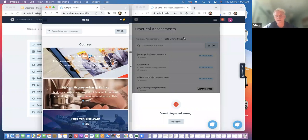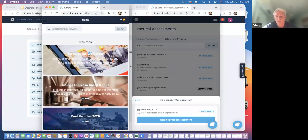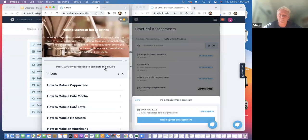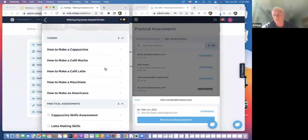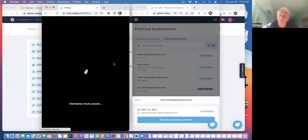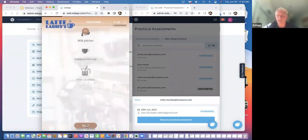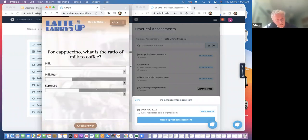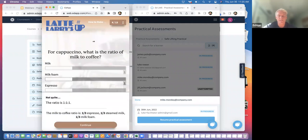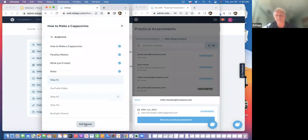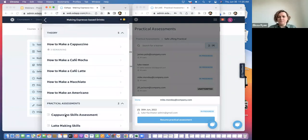Let's look at a few other examples of practical assessments. For those of you in hospitality, maybe this café example is more appropriate. This could be making espresso-based drinks, making a cocktail, or food production in a kitchen. This is our library course on coffee making skills — we've got beautiful theory that's interactive, fun, gamified, and video-based. We've got assessments, including a template using numeric values to answer a specific question. Let's jump out of that theory and look at the practical assessment for making a cappuccino.